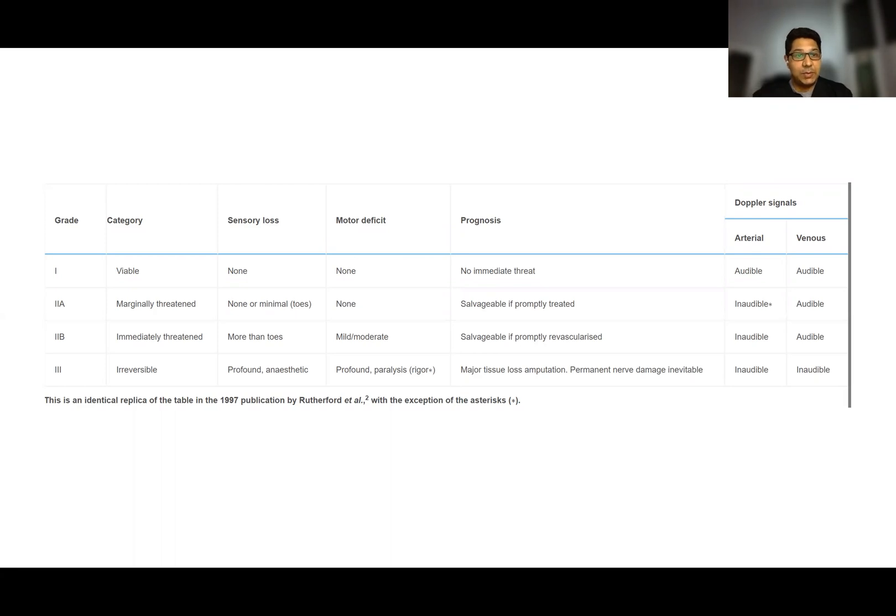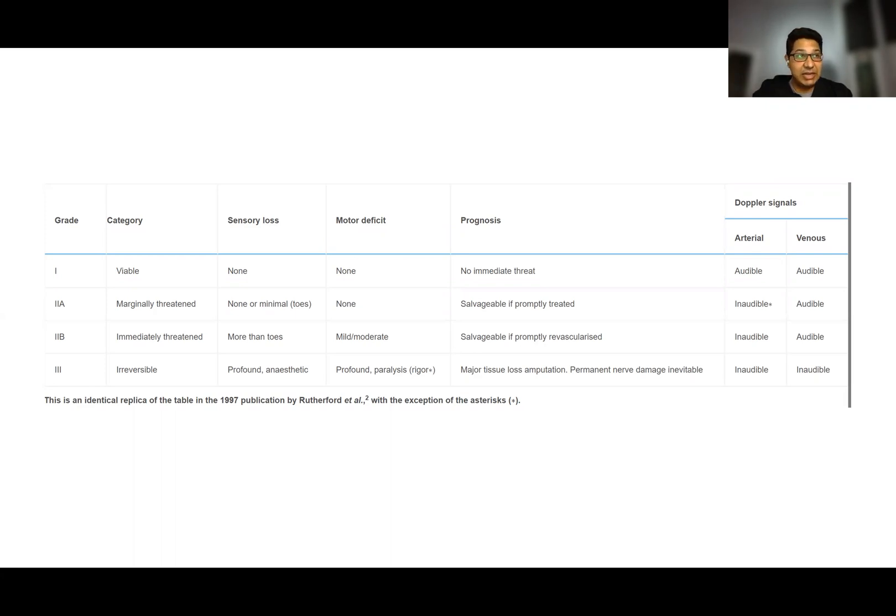Grade 1, grade 2a and 2b, and grade 3. These are based on whether the patient has sensory loss, motor loss, and whether the Doppler signals are audible.